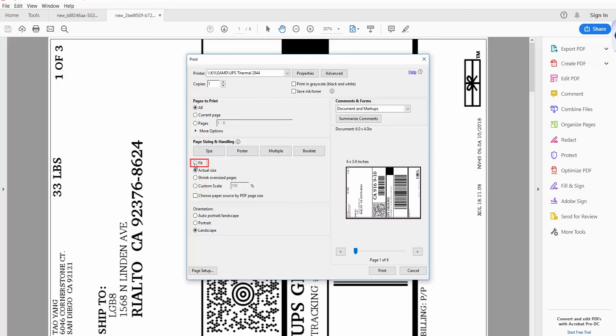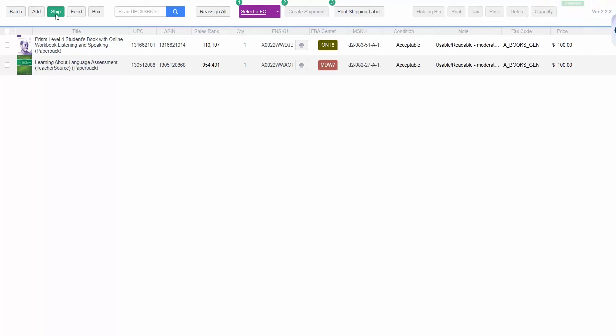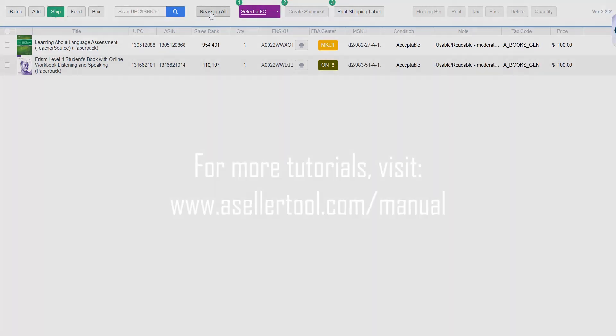You can then print the labels and place them on their boxes. TurboLister now gives you the option to reassign the fulfillment centers of all your items at once. In the Ship screen, click Reassign All to reassign every item in the batch and potentially reduce split shipments. If you're still unsatisfied with the reassignment, wait 24 hours, then try to reassign them again.